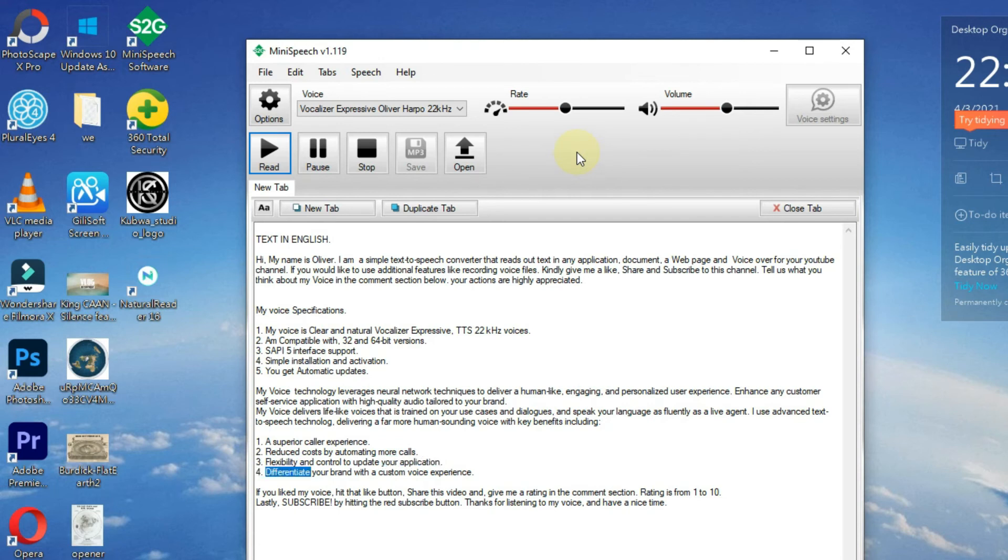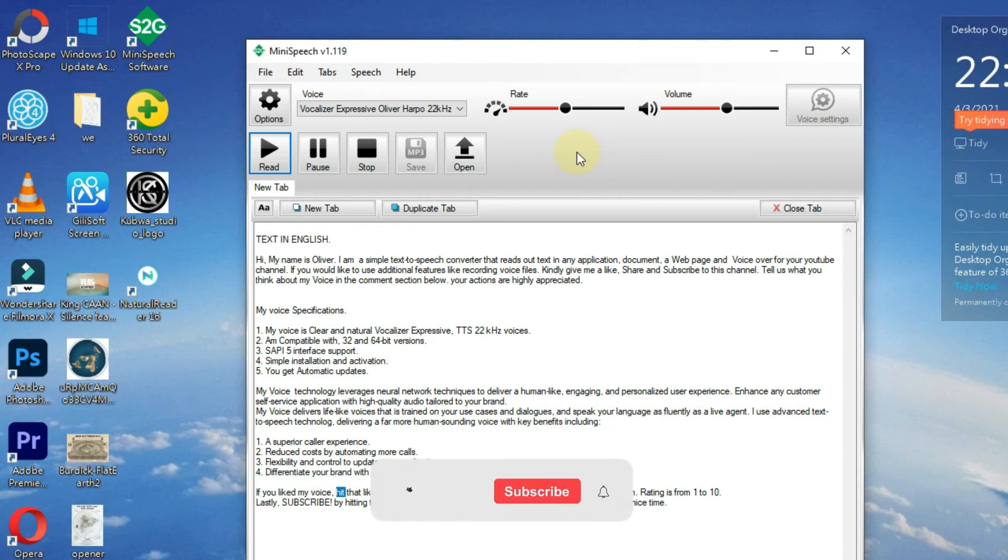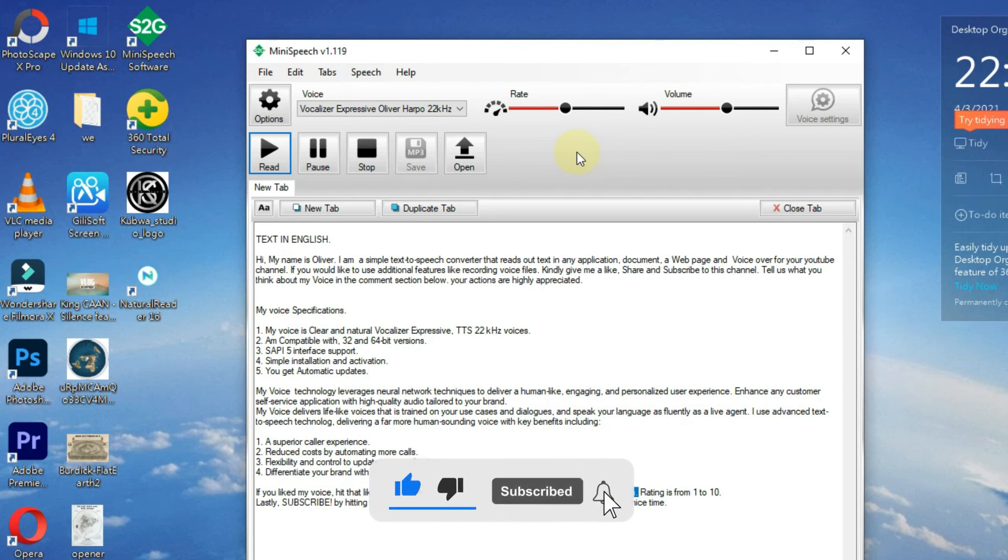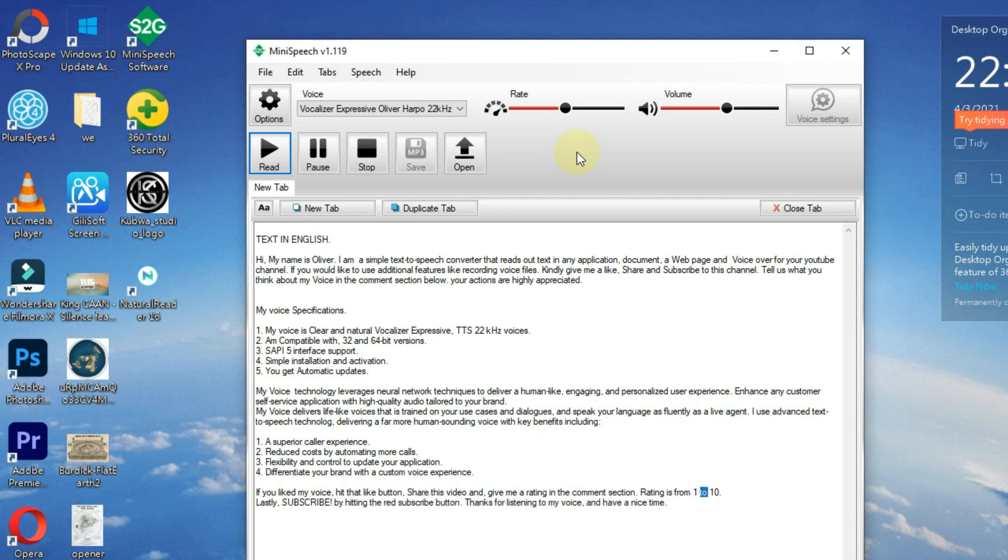If you liked my voice, hit that like button, share this video, and give me a rating in the comment section. Rating is from 1 to 10.